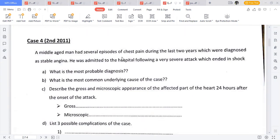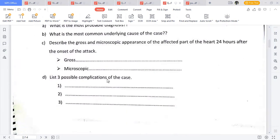Another case: a middle-aged man with several episodes of chest pain diagnosed as stable angina was admitted following a severe attack ending in shock. Most probable diagnosis: acute myocardial infarction. Most common underlying pathogenesis: complicated atheromatous plaque of the coronary artery. Complications in this case include myocardial rupture, myocardial aneurysm, and heart failure.